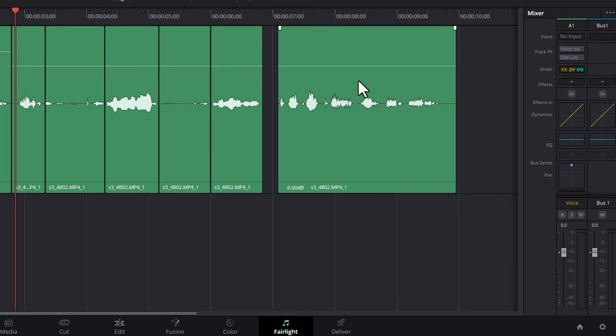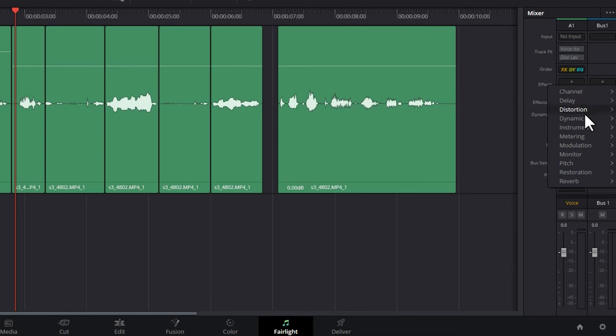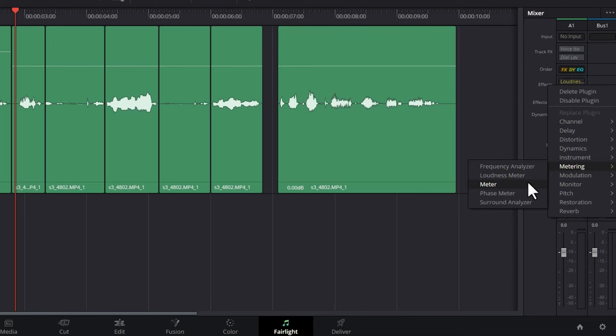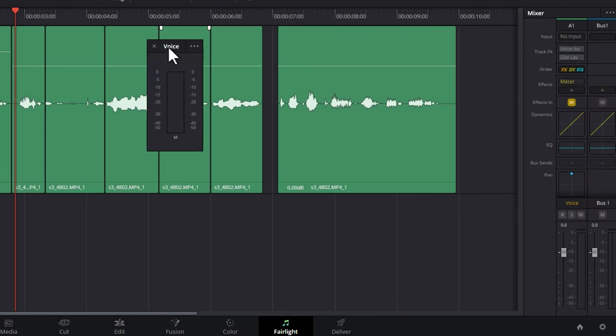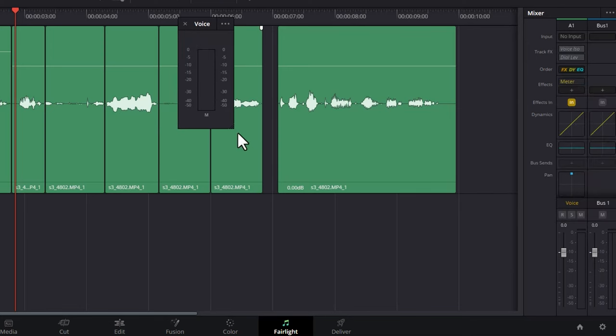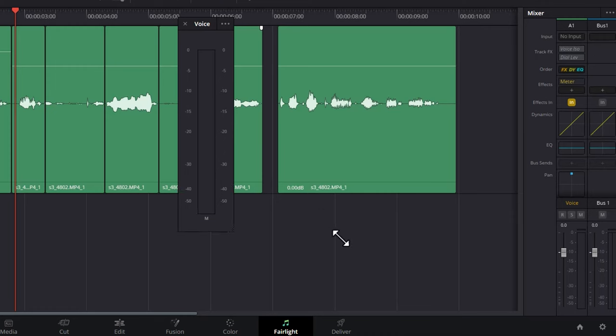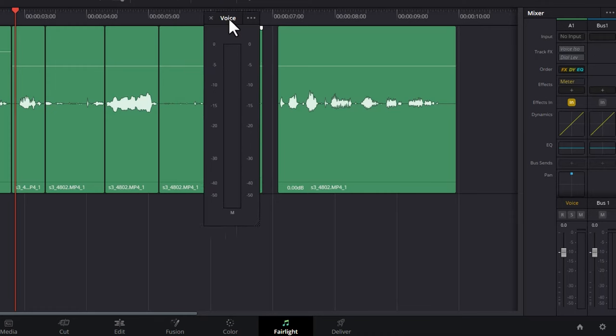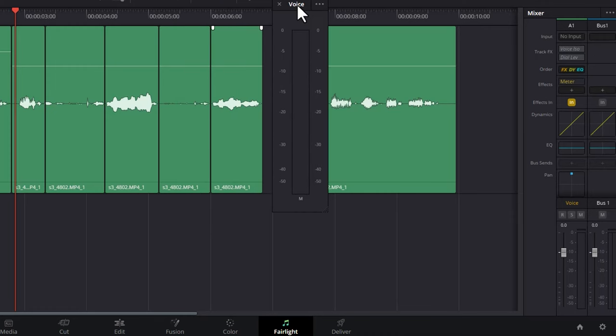Another quick tip is if you come over here and click the plus button next to effects for this dialogue track, come down to metering and choose meter. This is going to give us this floating window that we can also expand to give ourselves a slightly more readable view.